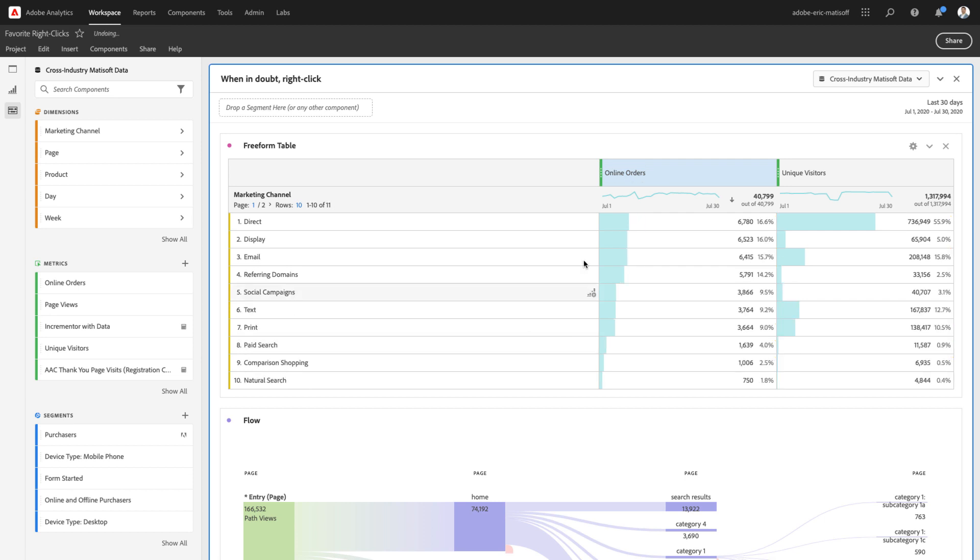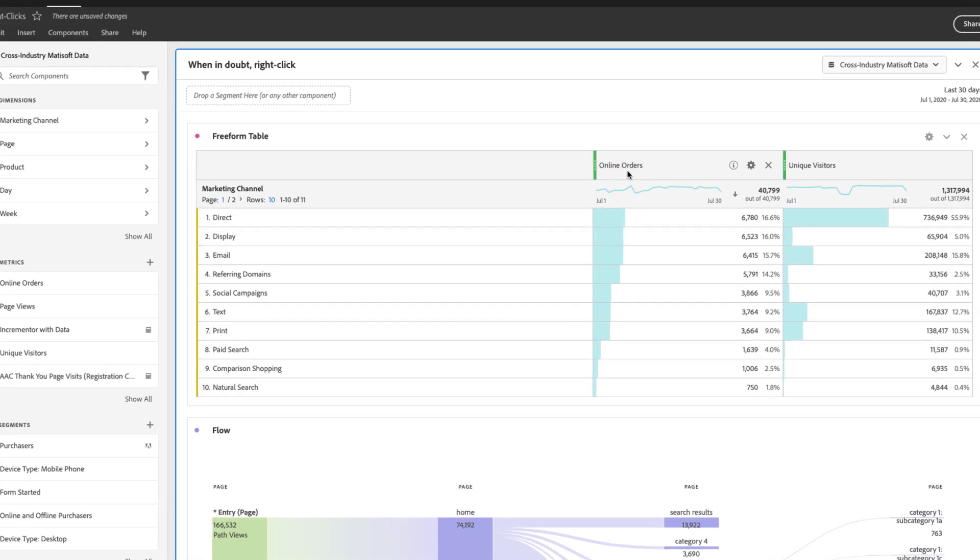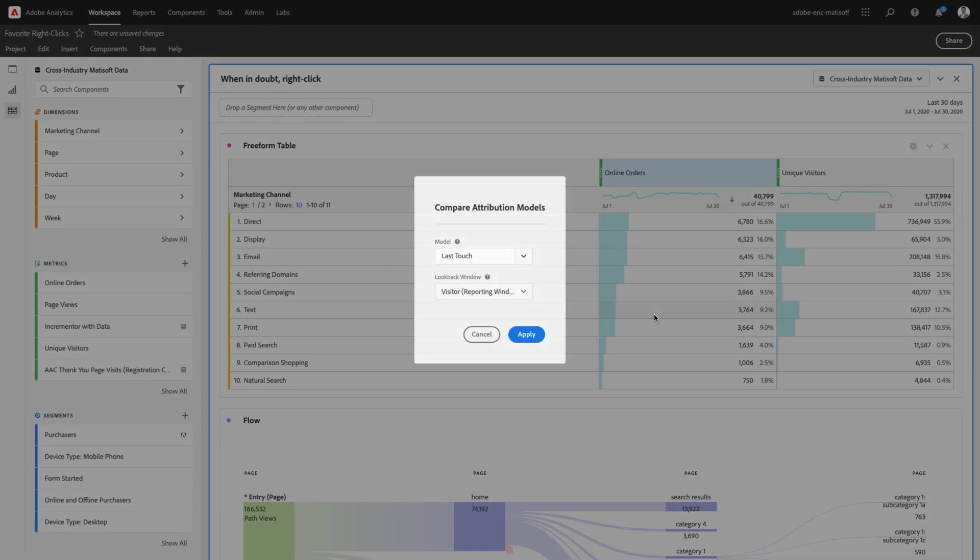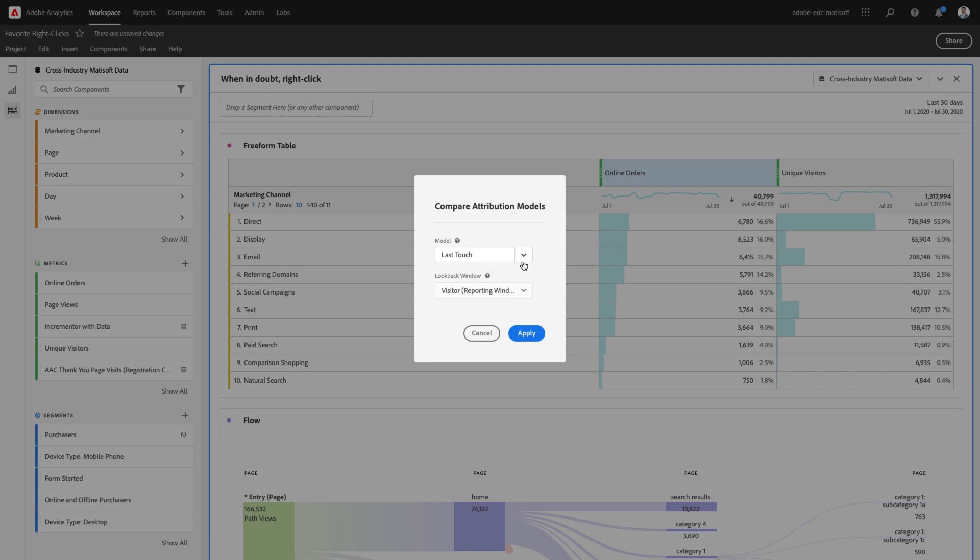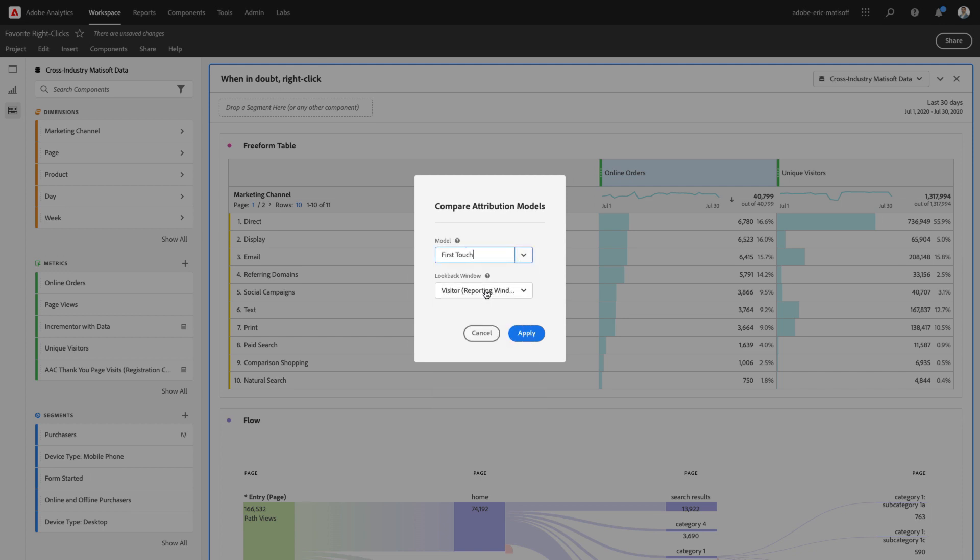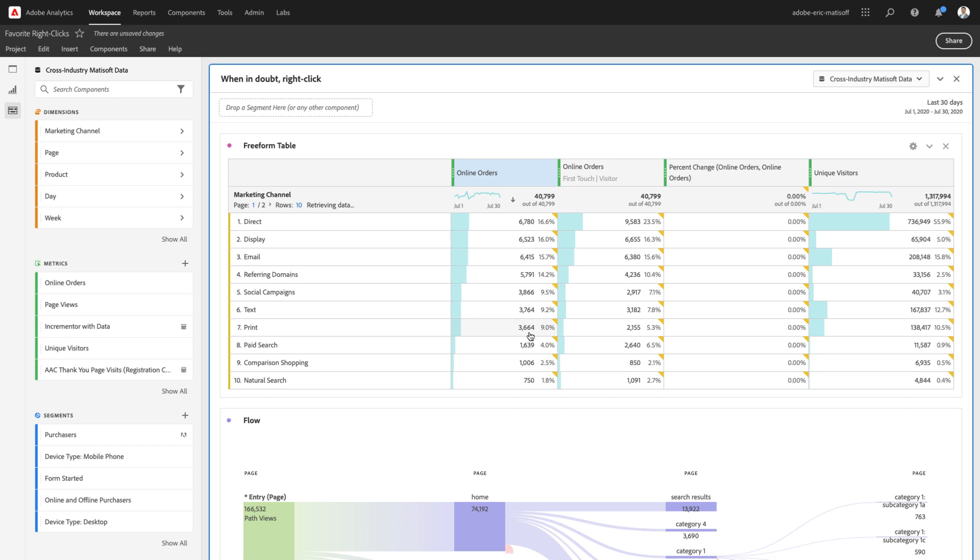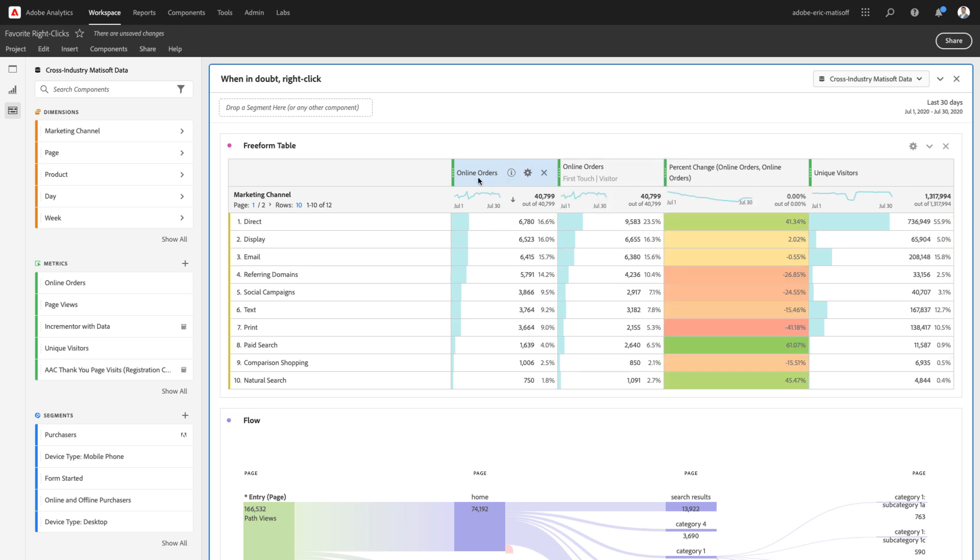Now, if I undo that, I also, when I right-click, have the opportunity to compare an attribution model. This is where I could very quickly add a couple of extra columns in order to compare my first touch attribution model with the default last touch attribution model and receive a percent change all along the way.